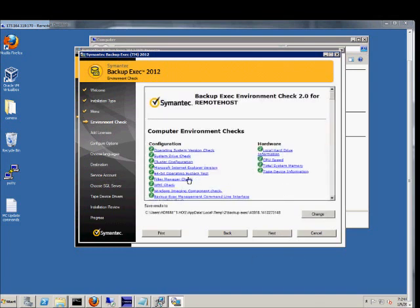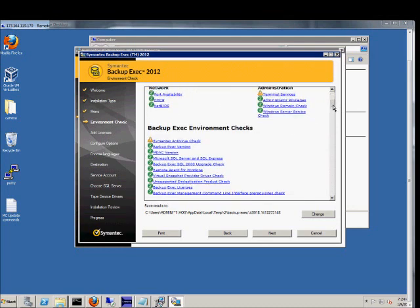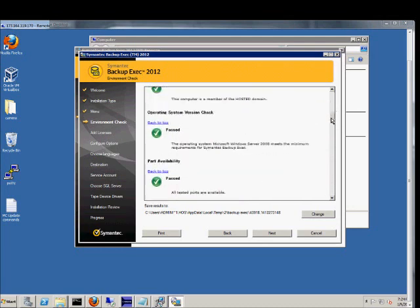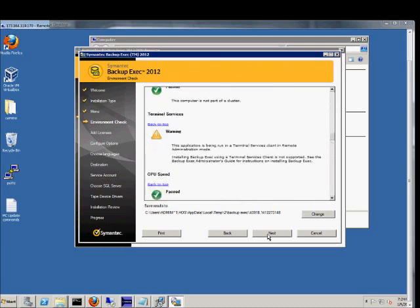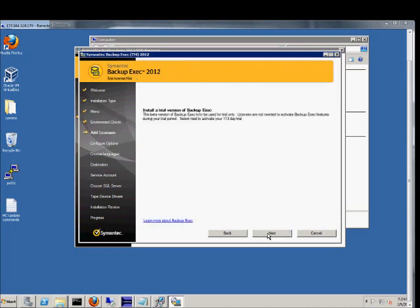All right, we have green lights across the board except for some of those warnings we talked about earlier. So we'll go ahead and choose Next. Next. And we're going to do the trial version since this is a beta.